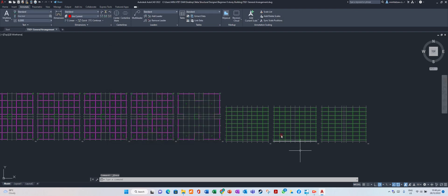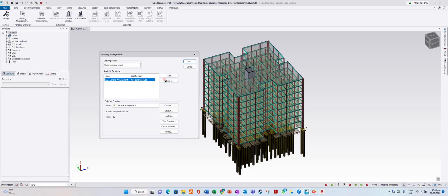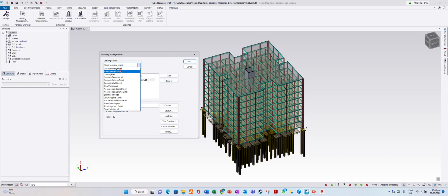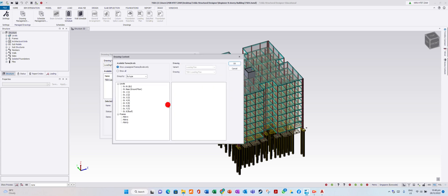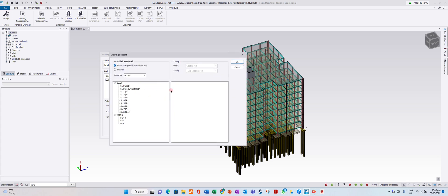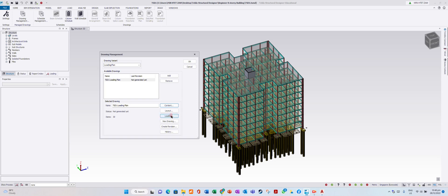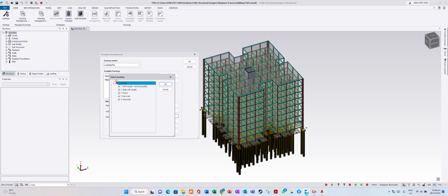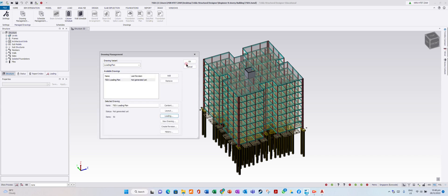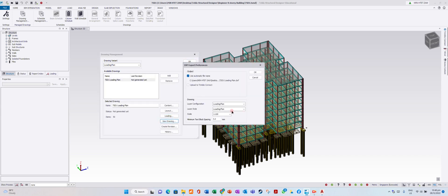Save it anywhere — you can save it as 'General Arrangement'. Now I want to generate a Loading Plan. Click Content, select all levels, and add the loading frame. You can put it. Select all loading types. Go to View Drawing, scale 1:25, three millimeters.